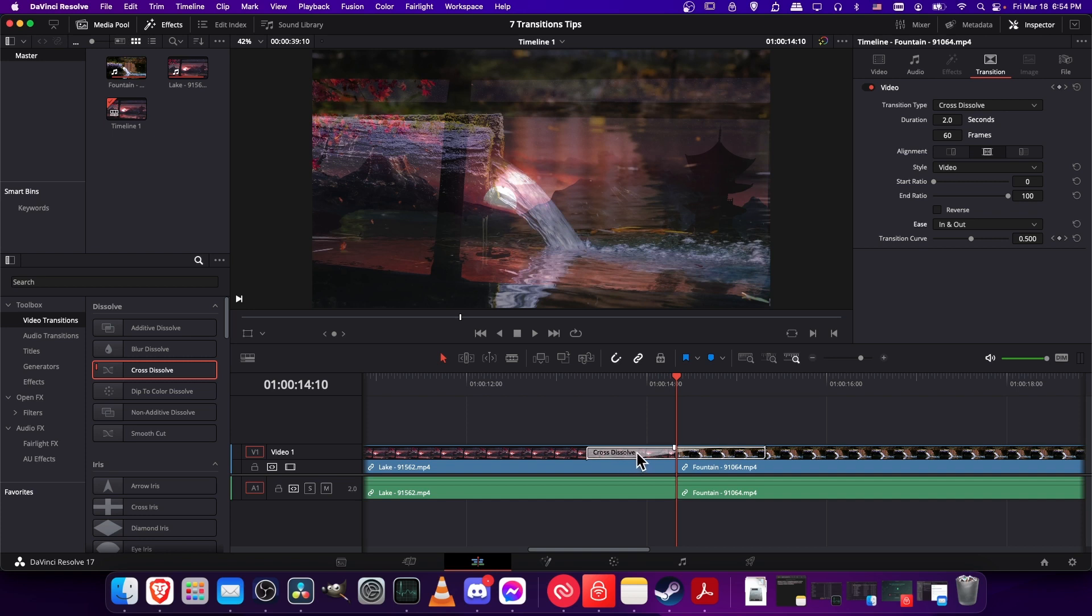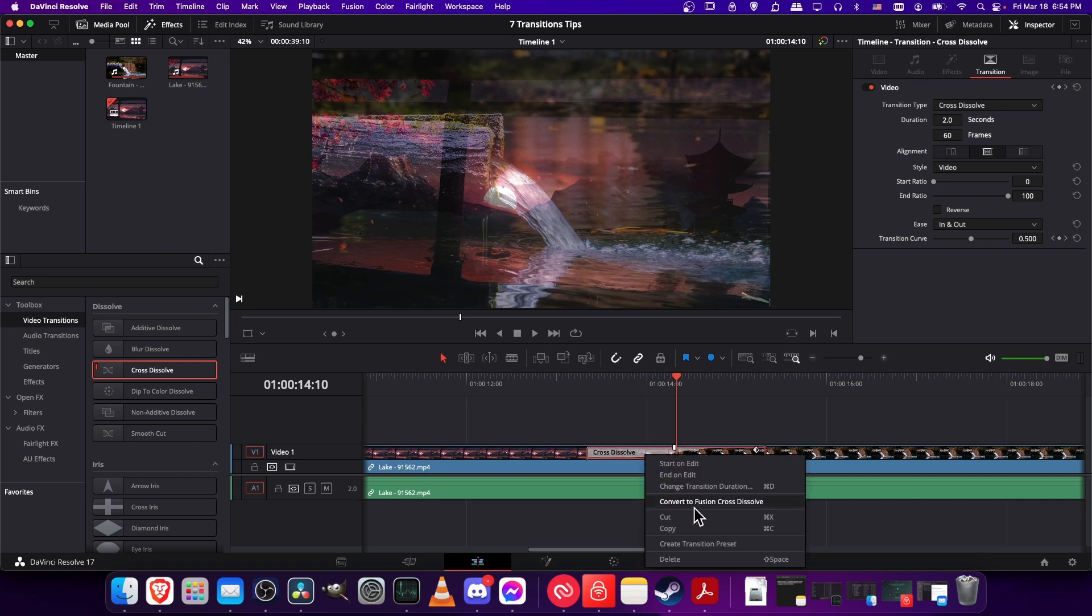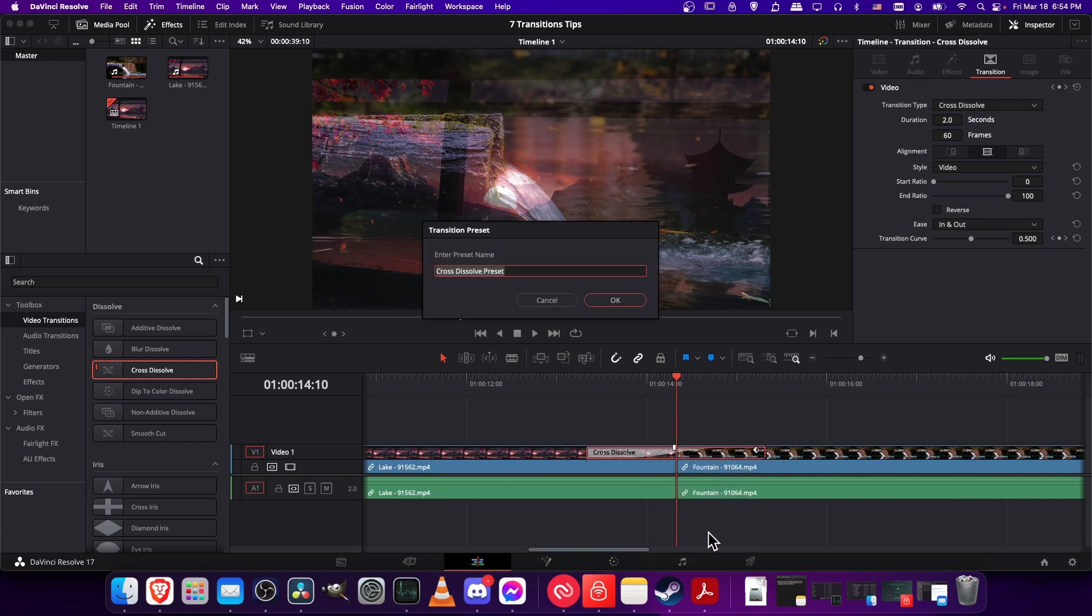What you have to do is right-click on the transition, not the clips behind it but the transition, and then choose create transition preset. You can give it whatever name you want. You can just leave it as the default cross dissolve preset. But I'll change it by saying dash in and out ease to sec duration, and then we'll hit okay.